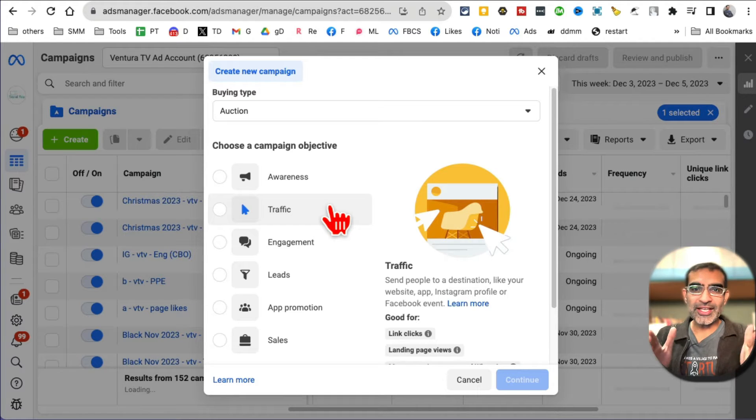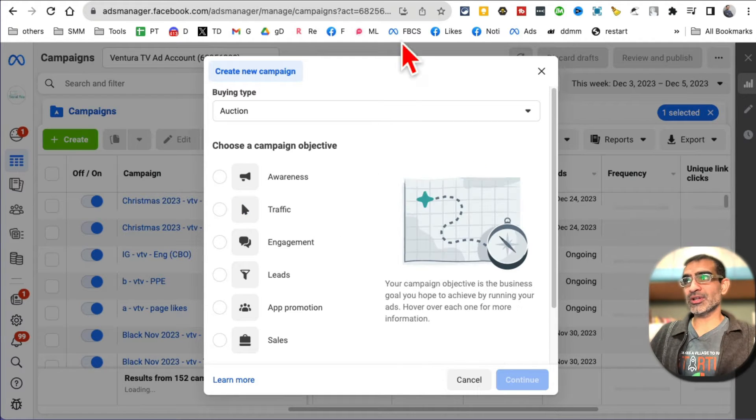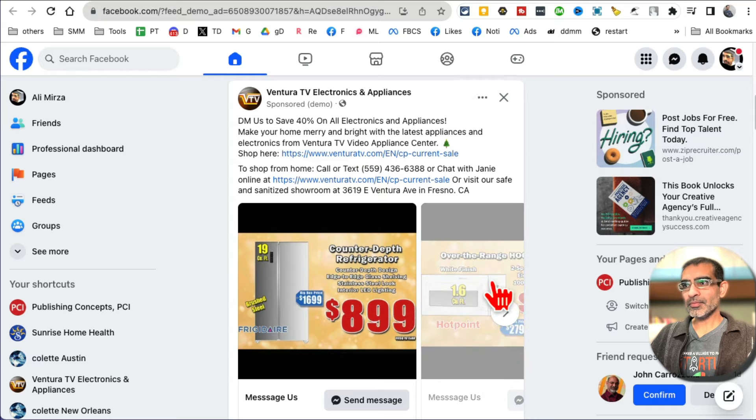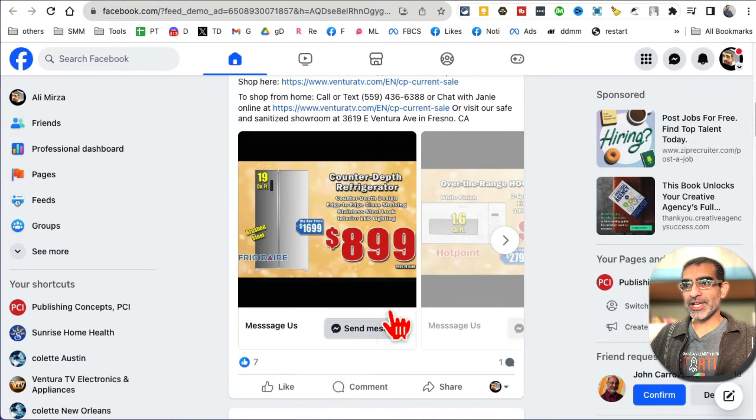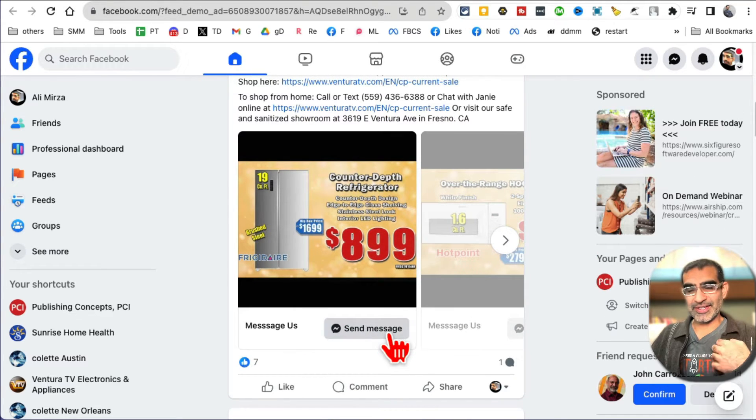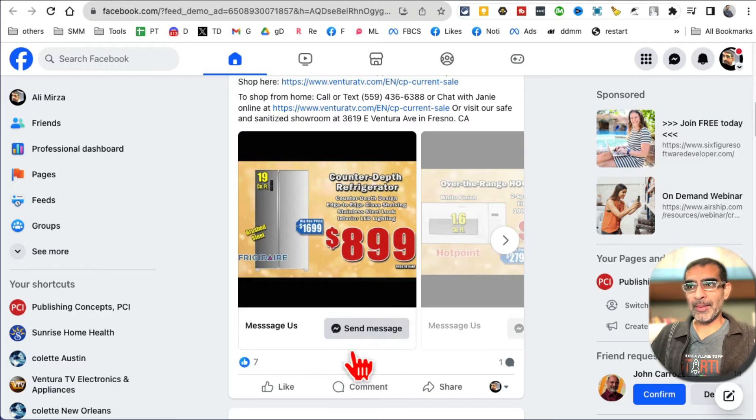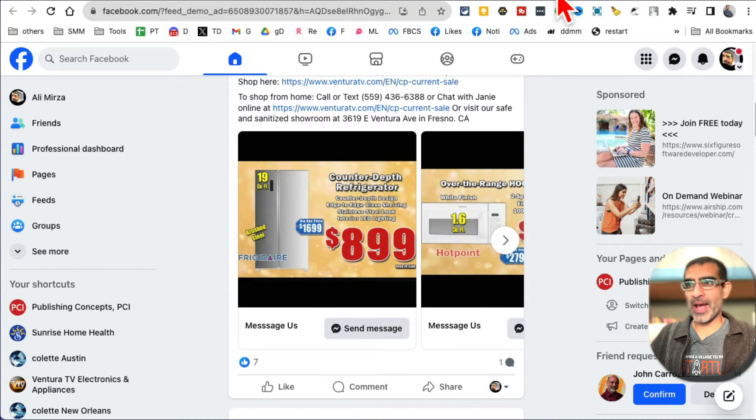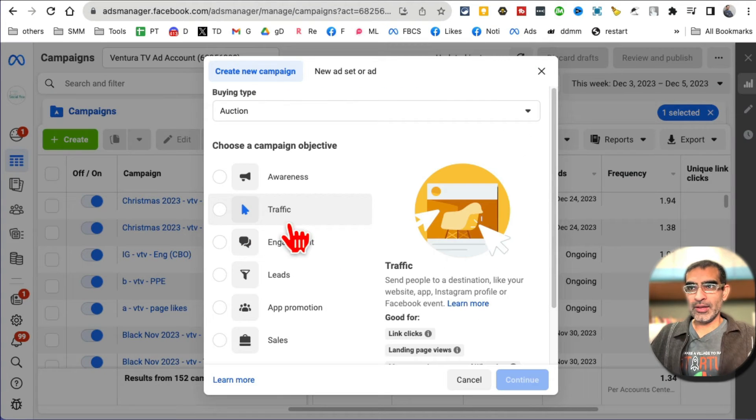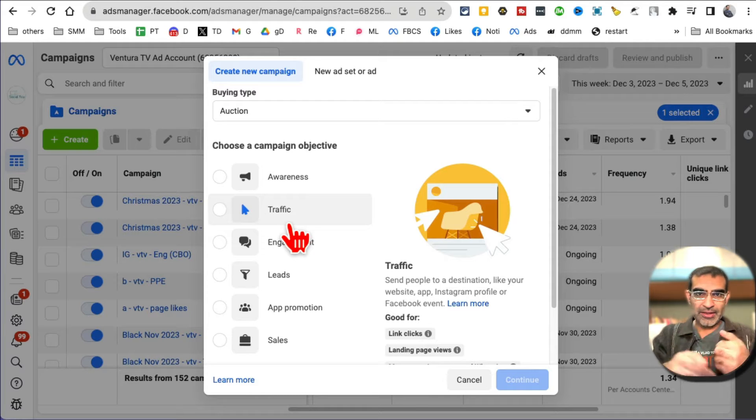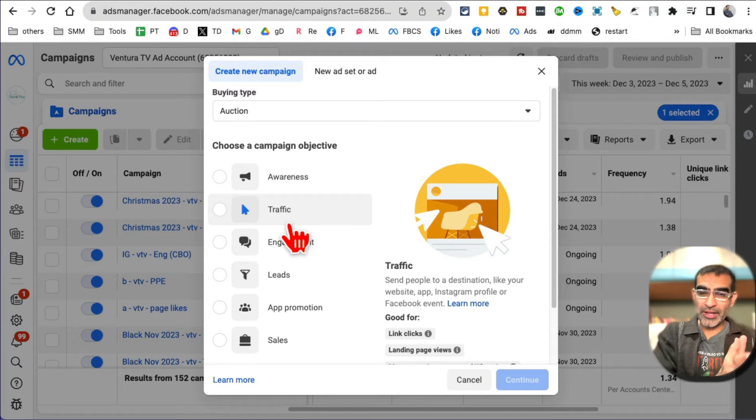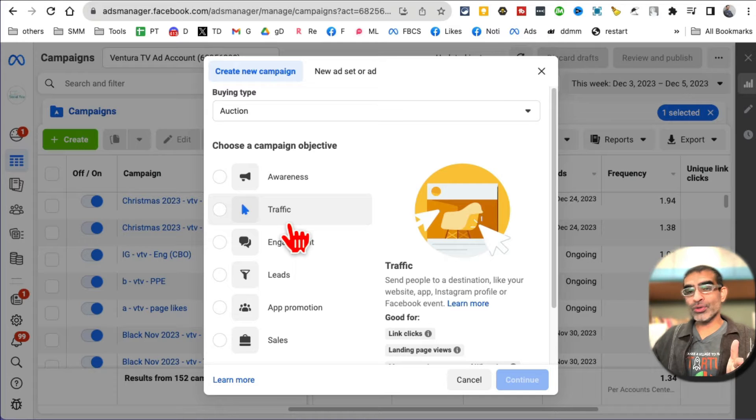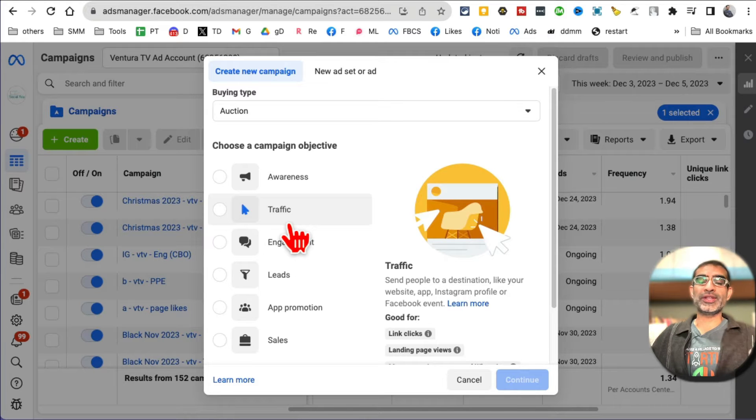The first step when you create a Facebook ad campaign is: what's the objective? What do you want people to do when they see your carousel ads? For example, right here our objective is we want people to send us a message. So you can call these messenger ads.